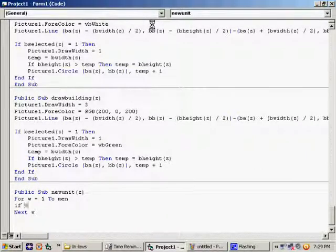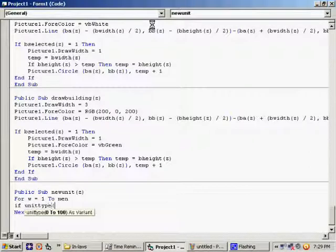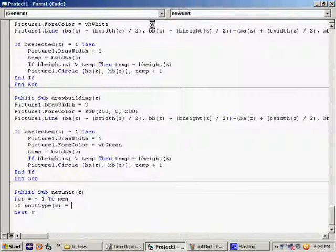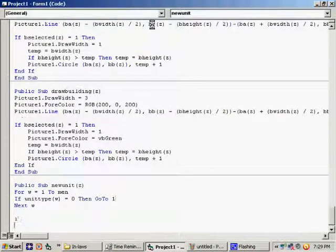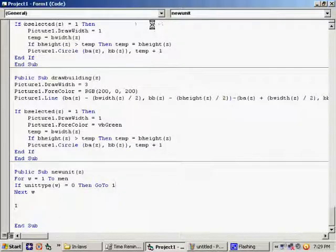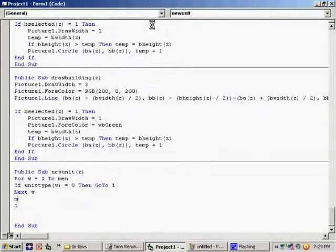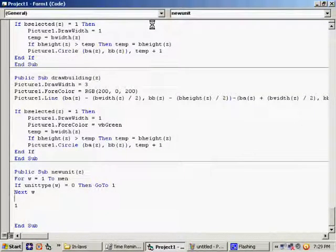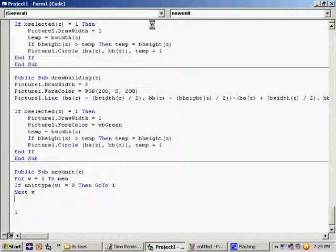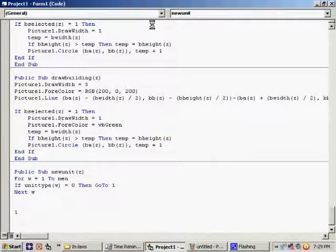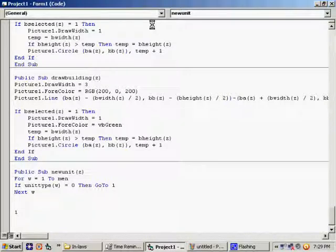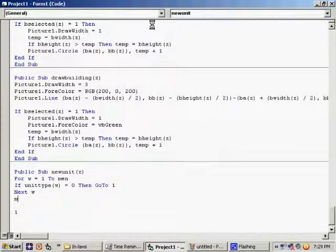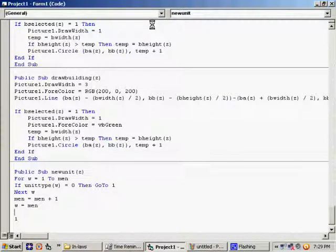If unit type equals 0, then go to 1. So, we will jump right here to 1 if it works. Otherwise, if we get to right here, then it did not find any men that were gone. All the way from 1 to whatever our number is, they're all still alive and still exist. So, we're going to have to create a new one. We're going to increase the bounds. Men equals men plus 1. W equals men.